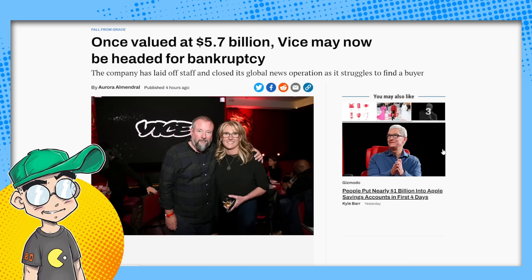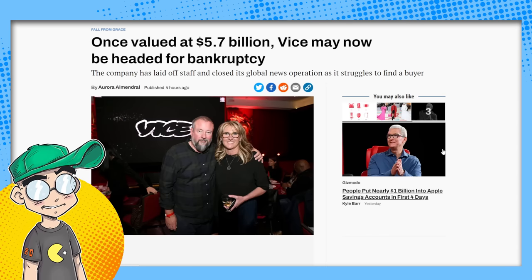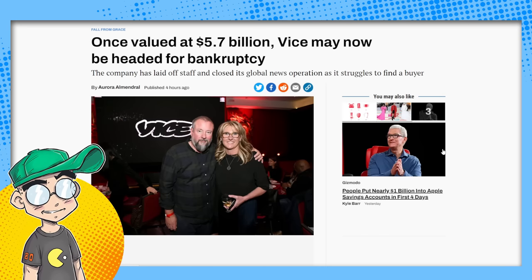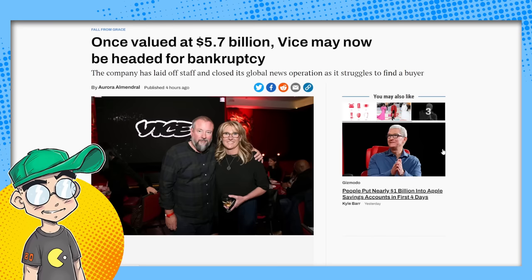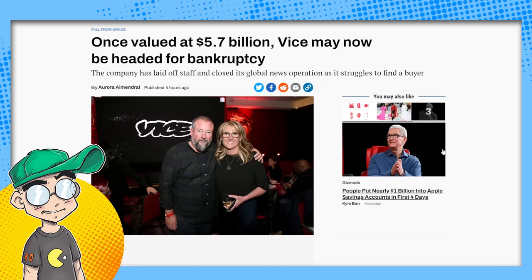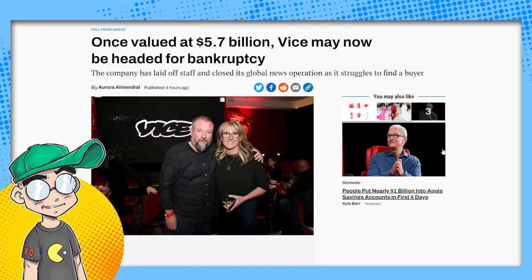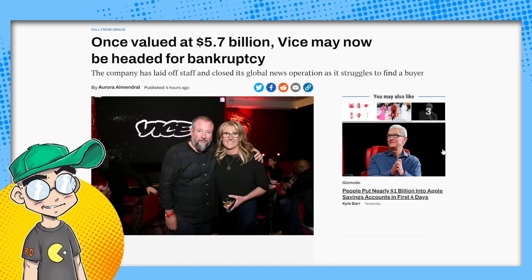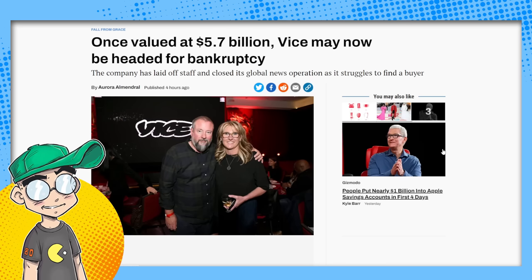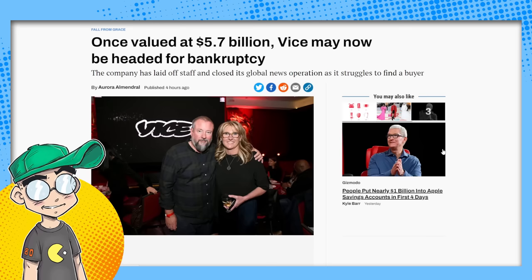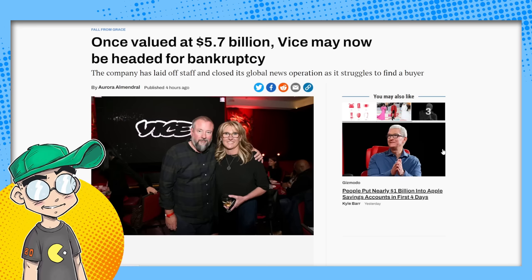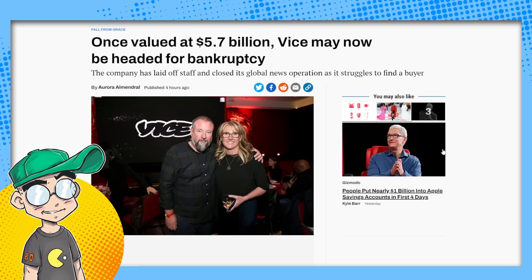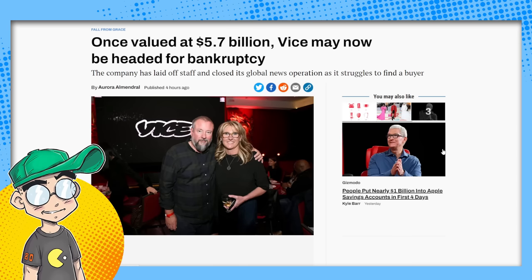If you've seen the WeWork documentary, the purpose of WeWork was to basically inflate the valuation so some idiot would come along and buy you out for billions of dollars. And that's what BuzzFeed was doing. And that's what Vice was doing. And that's what Vox is doing. And none of these websites are worth it because the ad rates are terrible. And a lot of their traffic, I think, was bought.